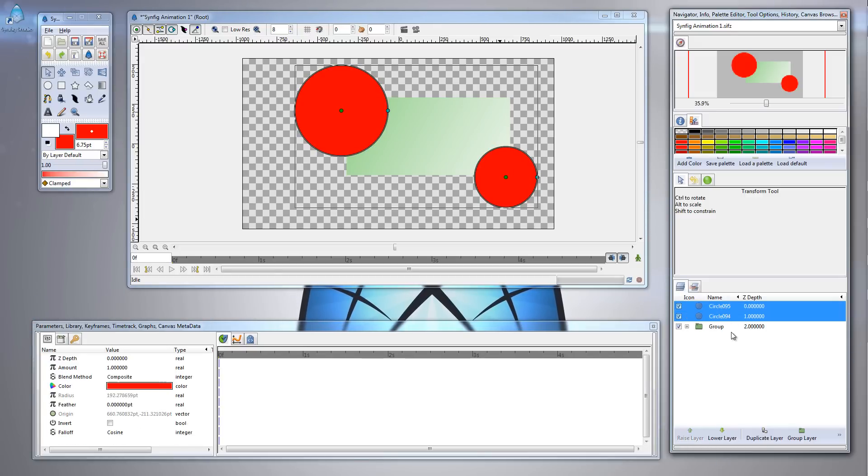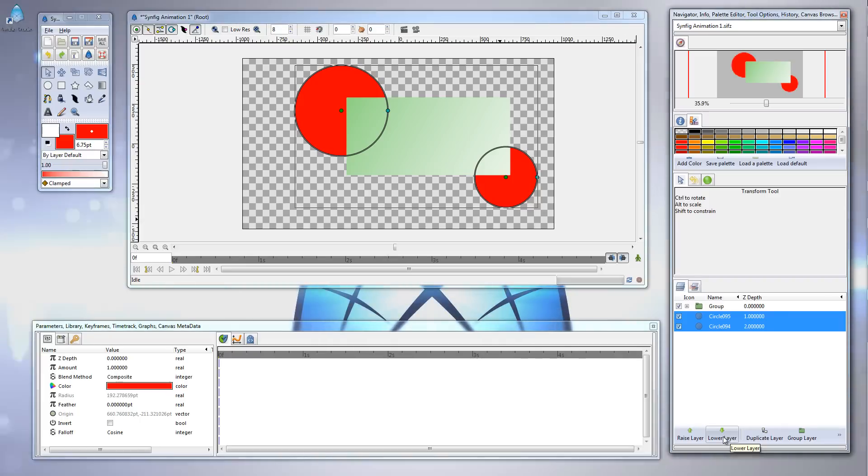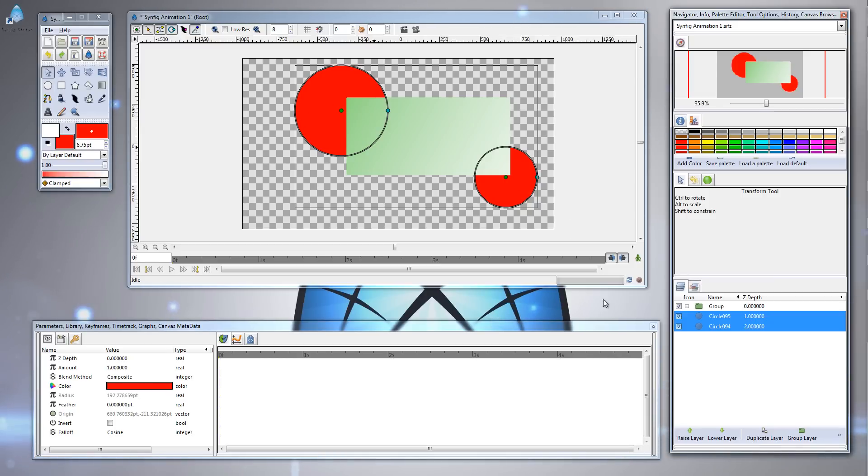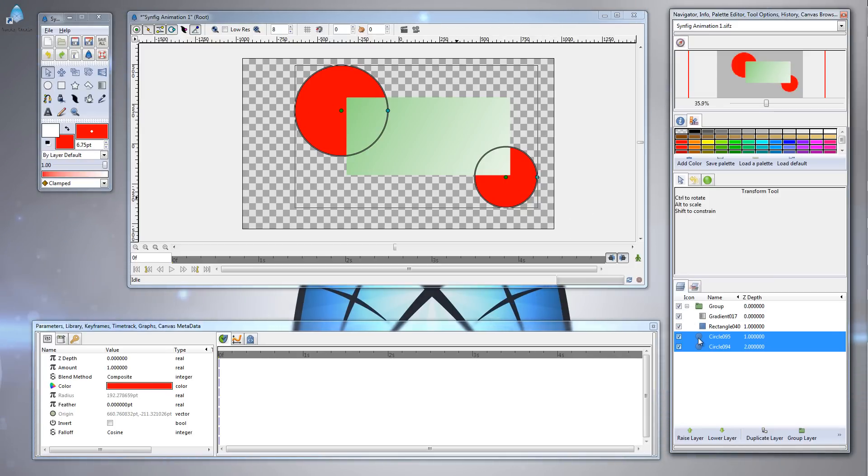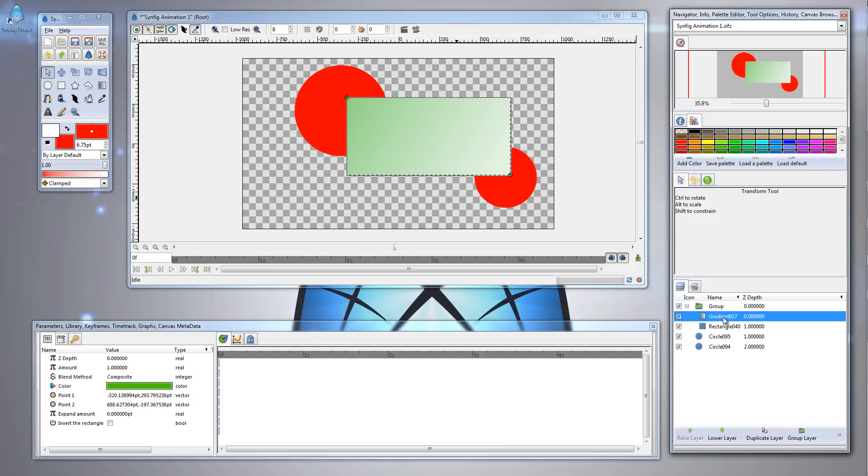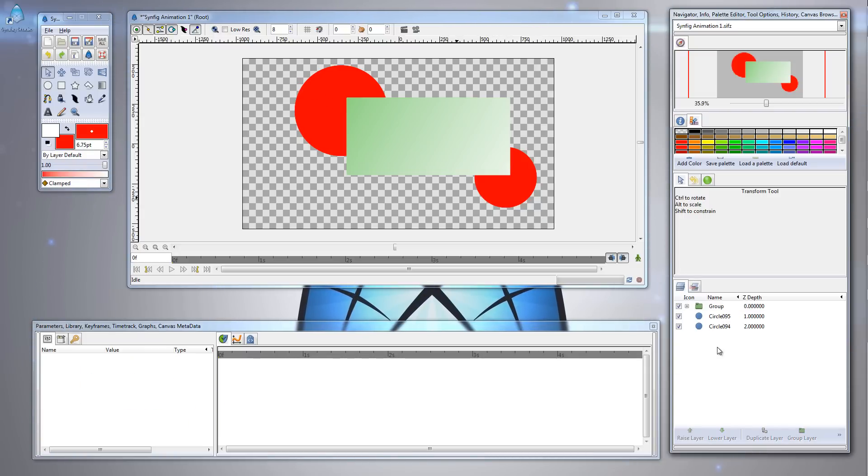If we wanted to move them below the group layer, we would select these two circles and then choose the lower layer button. And there we go. Now the two circle layers are below the group layer, but notice that the gradient effect still hasn't affected these two circle layers. And again, the reason is because we've encapsulated the gradient layer and the rectangle layer within a group layer. So even though these two circle layers are beneath the gradient layer, they are not affected. So that's one way you can control the scope of an effect on layers beneath the effecting layer.